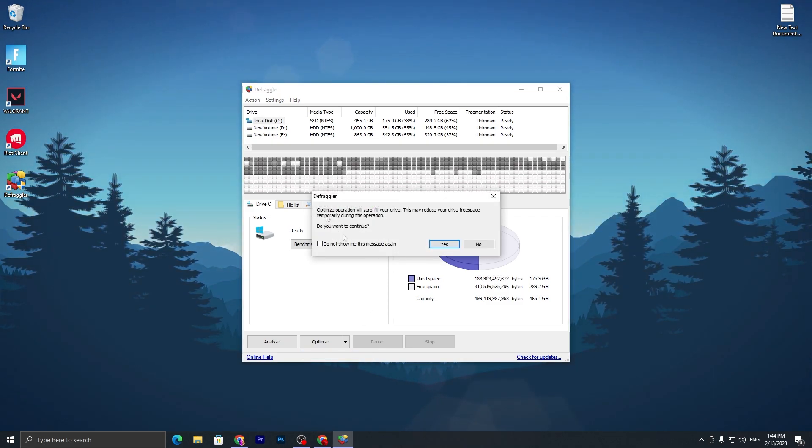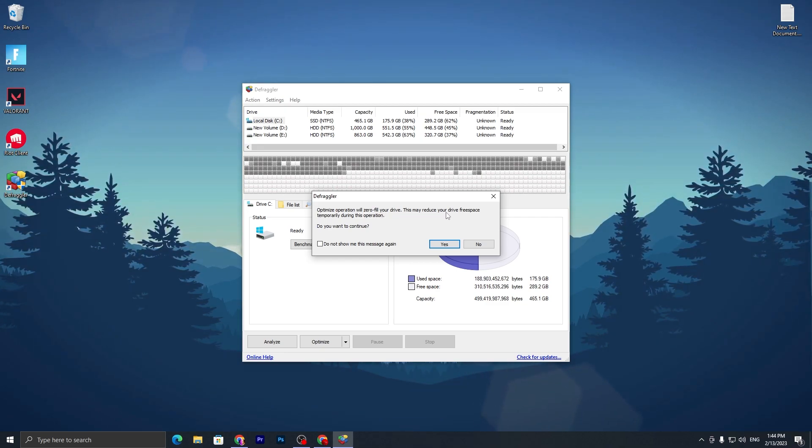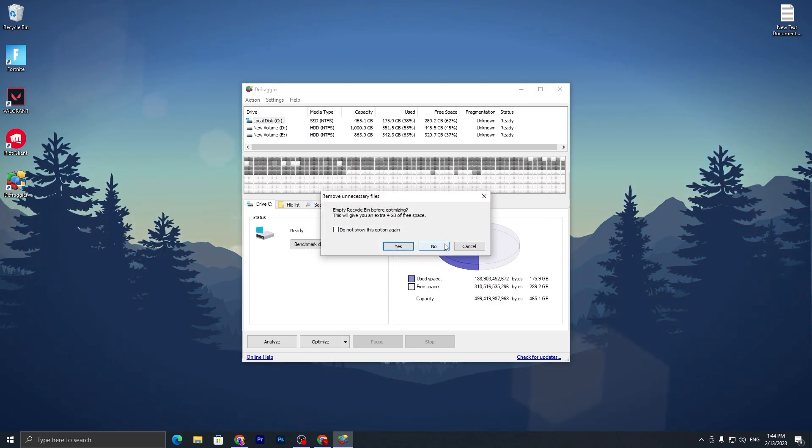Let's click the Optimize button. The optimize operation will zero-fill your drive. This may reduce your drive space temporarily during the operation. Click Yes.